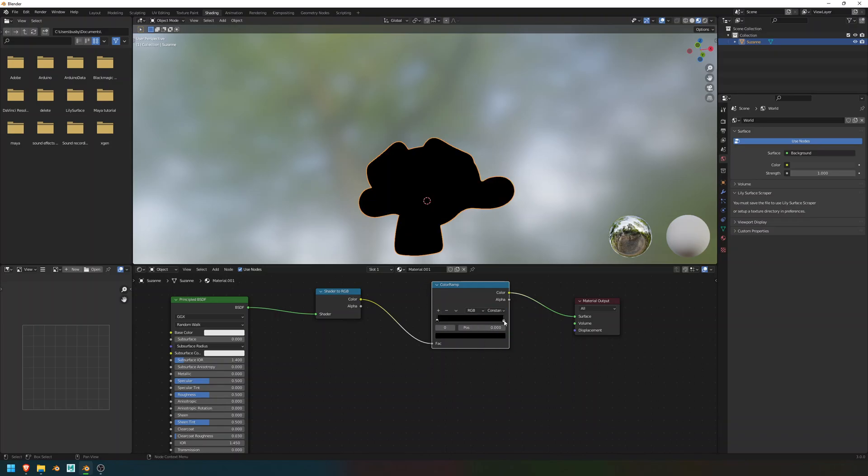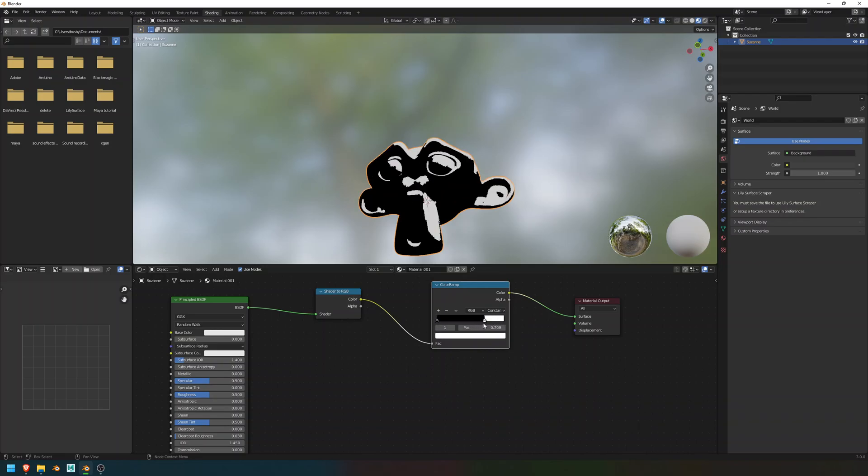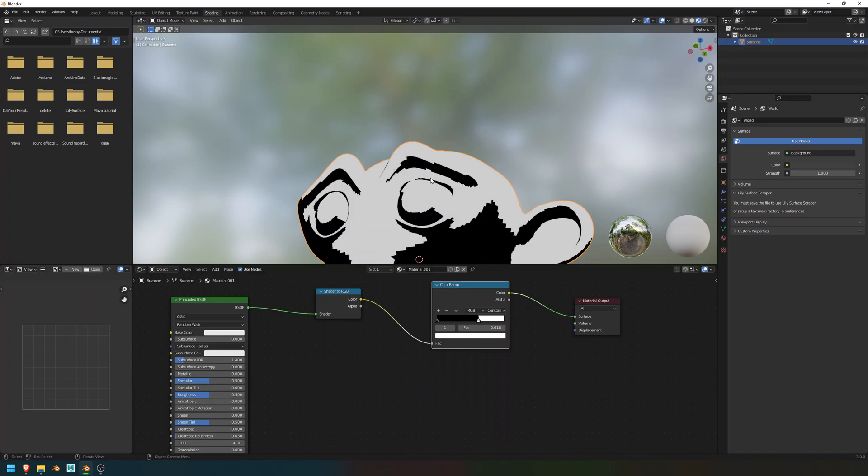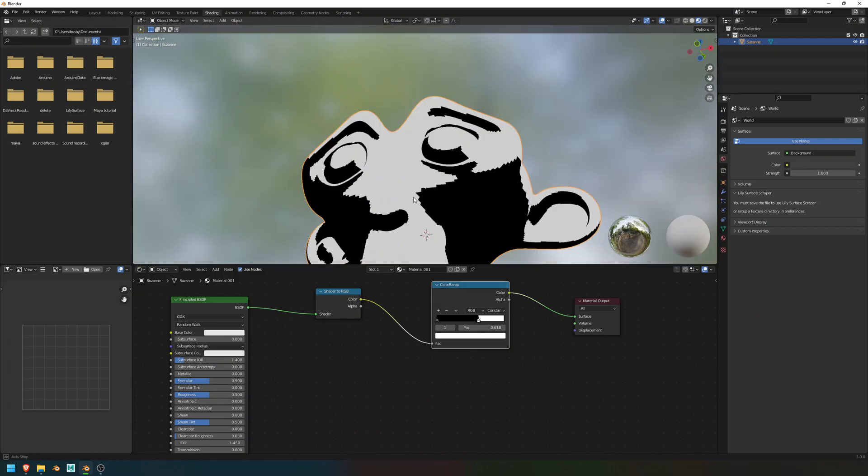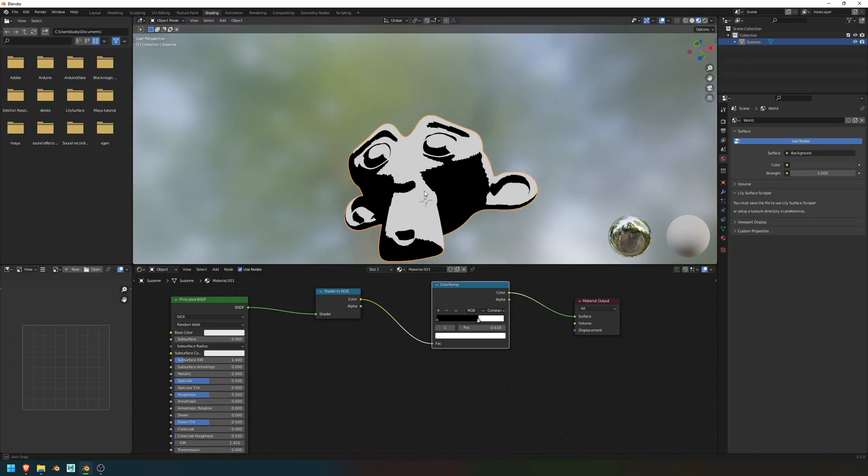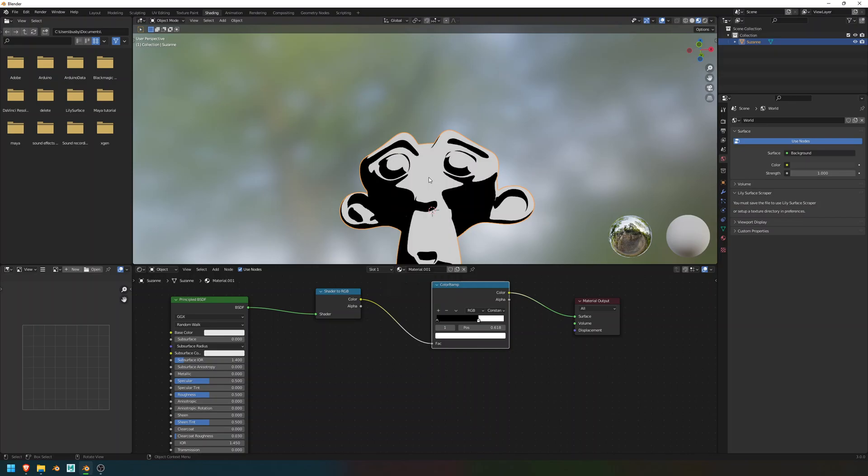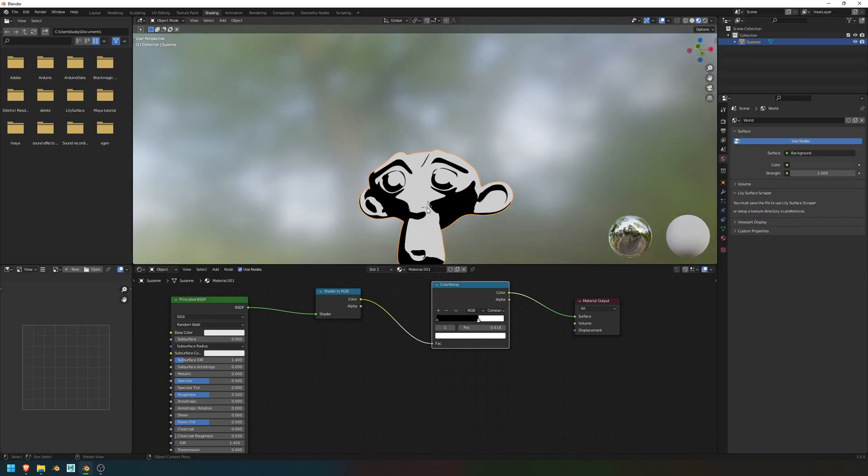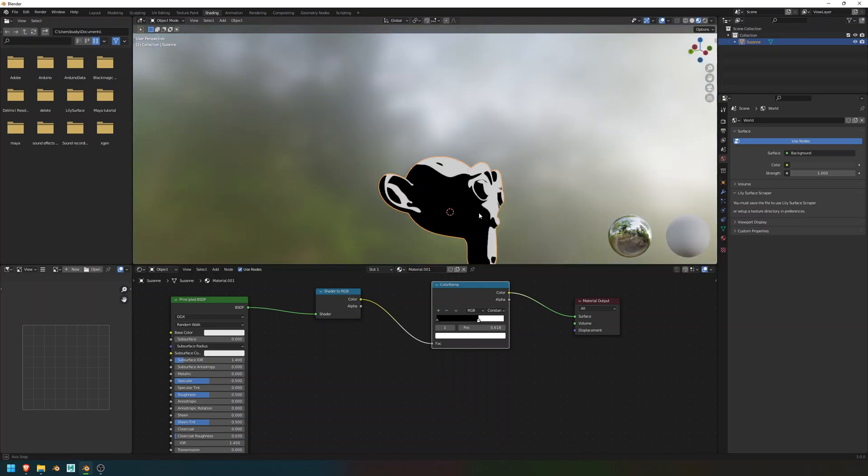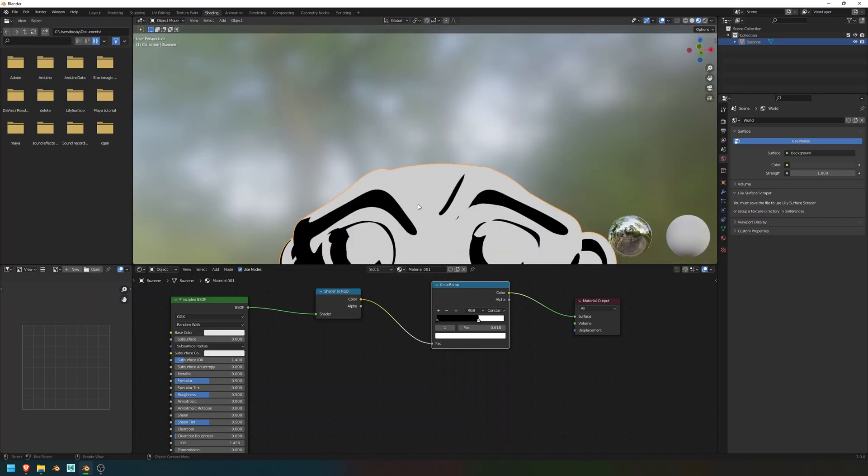Now, this will allow us to get this really interesting blocky look. It's going to look really choppy and blocky in here, which is a bit weird. But you can fix this by going Shade Smooth. And there you go. Beautiful.